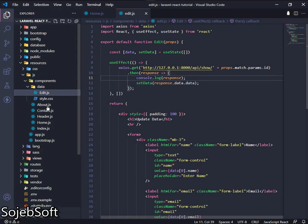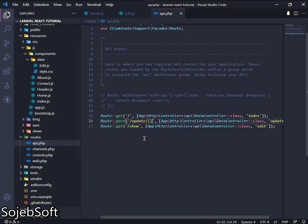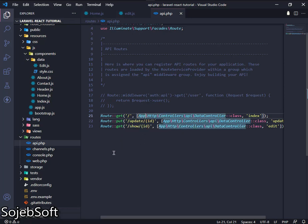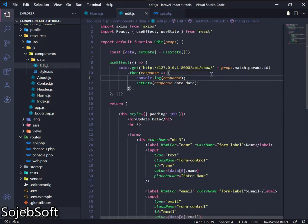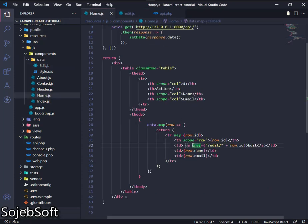I forgot to put the parameter in the route. We will also change the request method to PUT, and convert the anchor tag to a React Router Link.